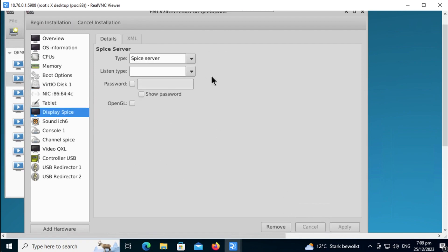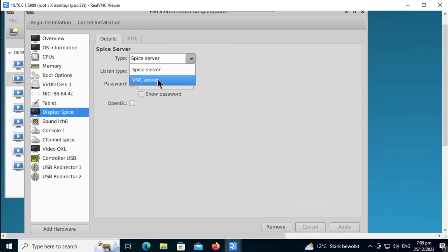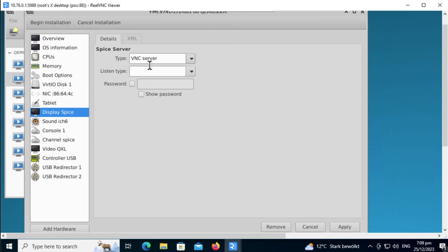And then for display, I usually use VNC server because the earlier version of KVM, the SPICE display sometimes doesn't work with the keyboard. So to be safe, I always use VNC. Click on Apply.